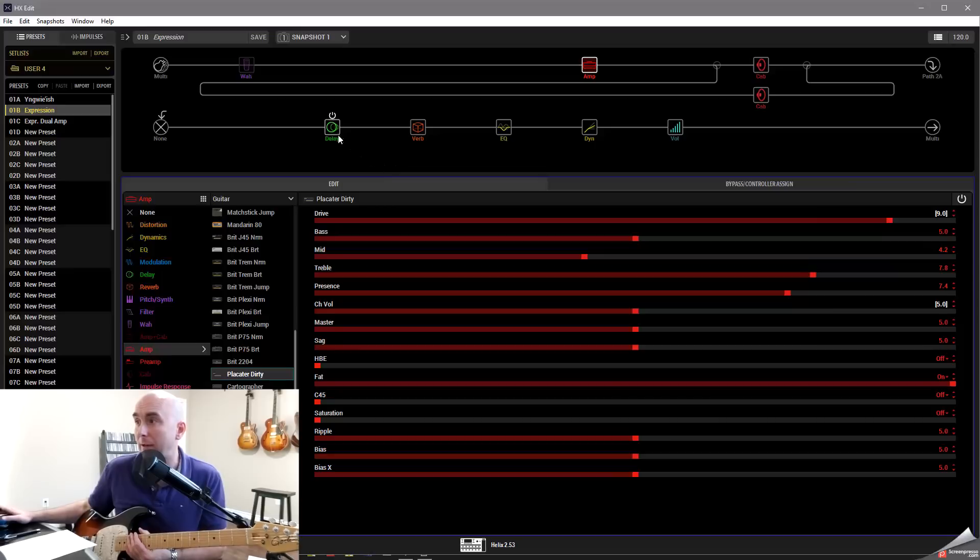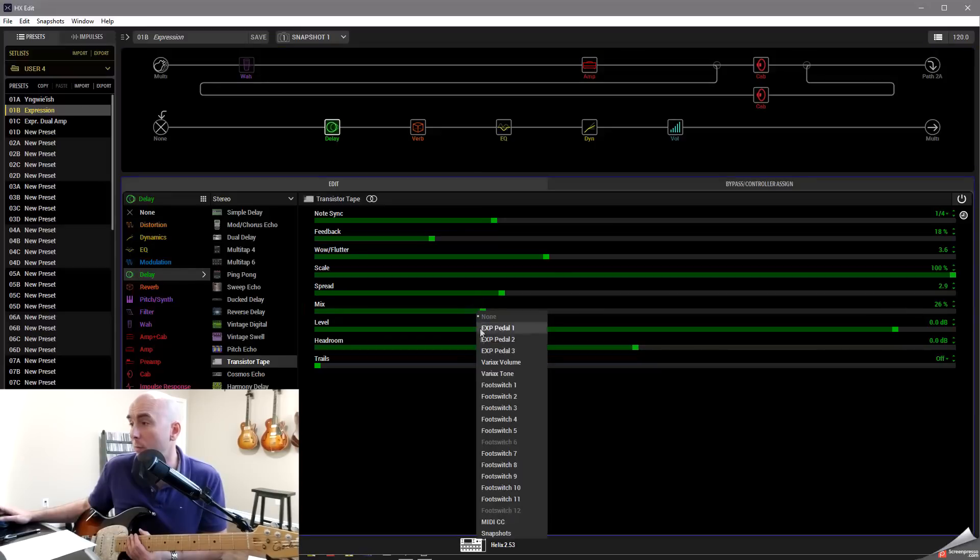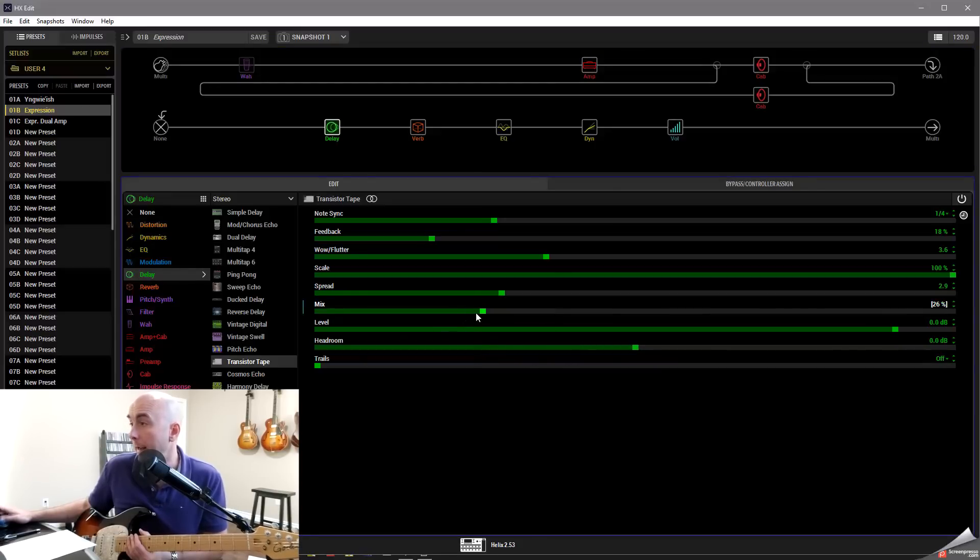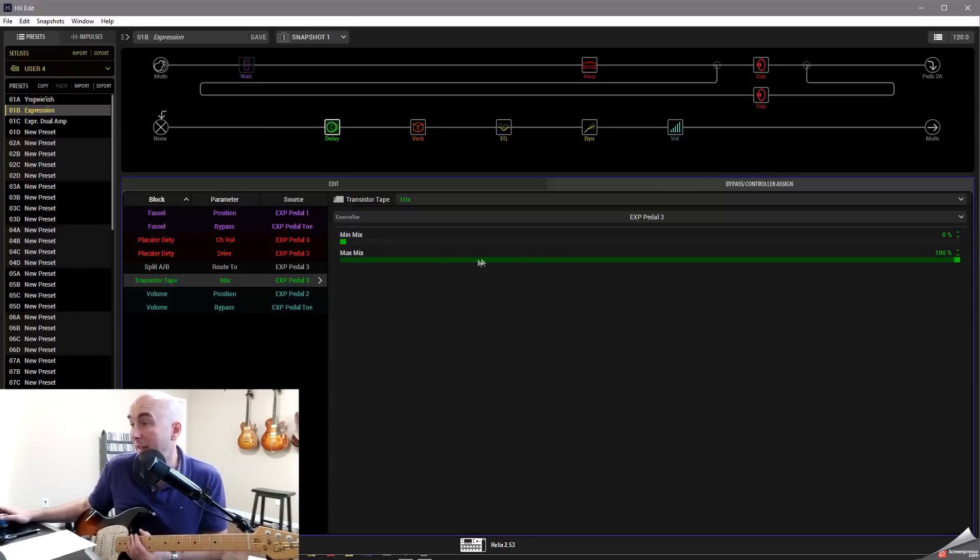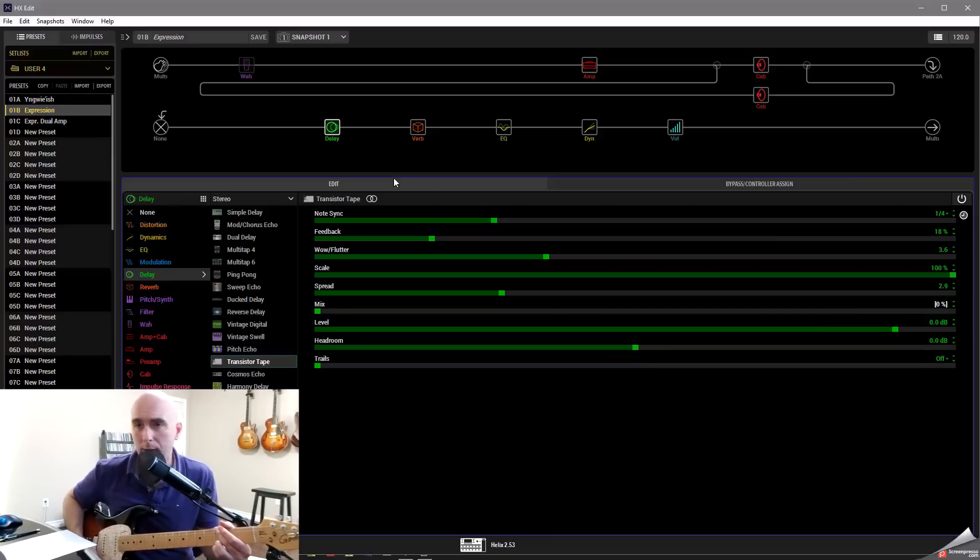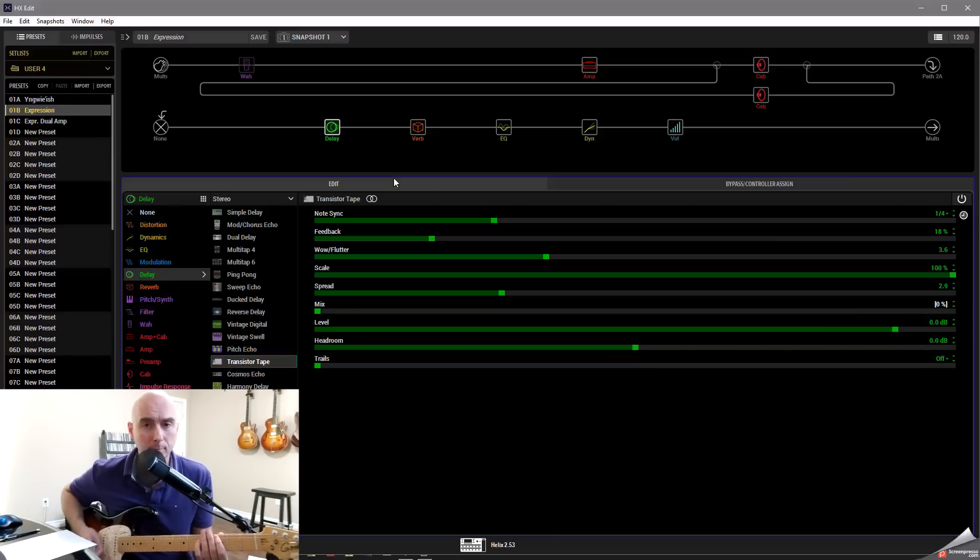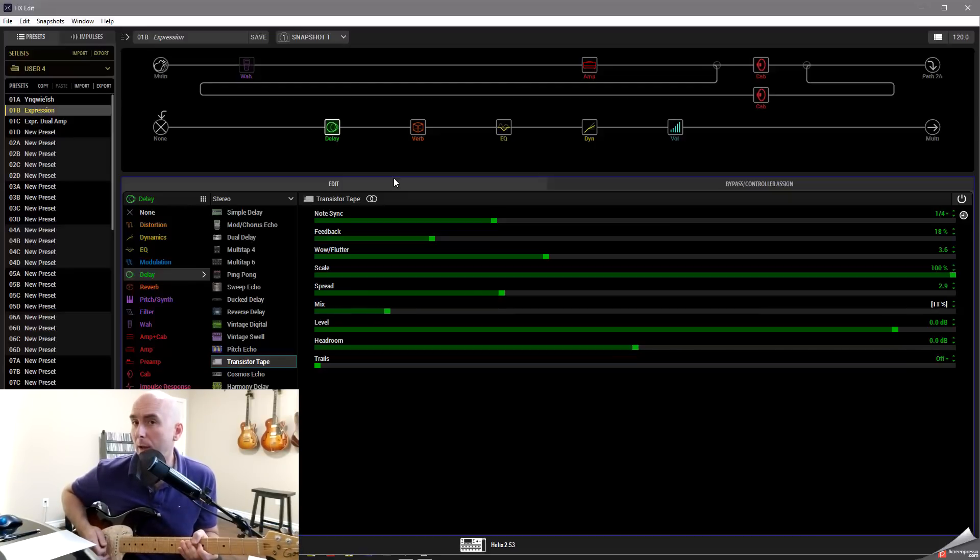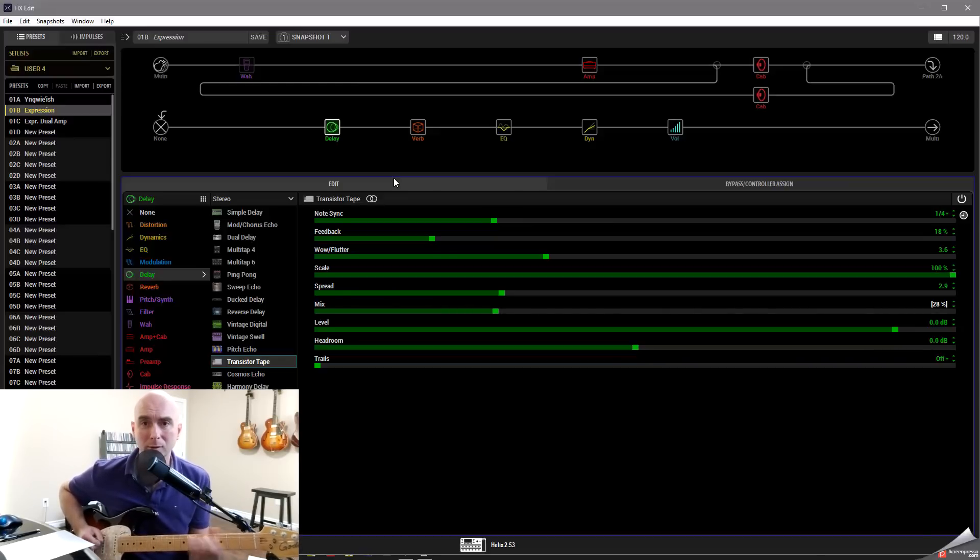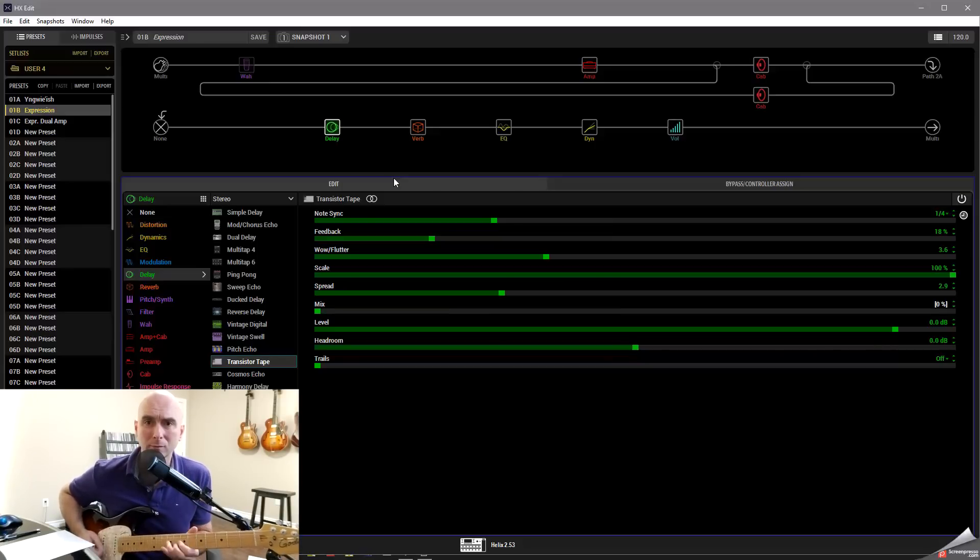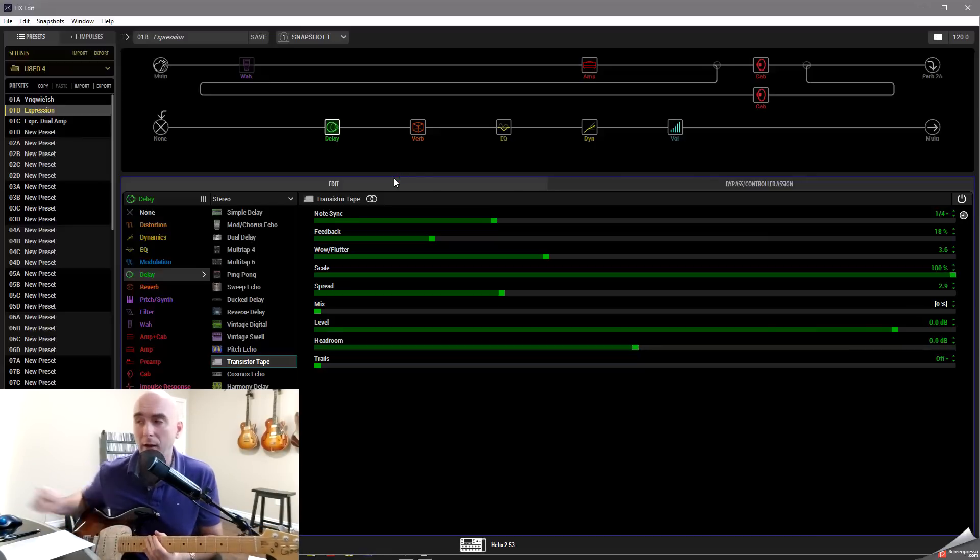Well what if we start thinking out of the box even more? Let's say that I don't want the delay to be on my cleaner setting. So I can go to my mix on my delay and go back over to bypass control or assign and say, the minimum mix, when I have it in the heel position, I just want it to be 0. And then in the maximum, I want it to maybe come up to 28. Well now you're going to see that when I go to the heel position, there's no more delay. But as I bring my expression pedal up, it's going to slowly introduce delay now.